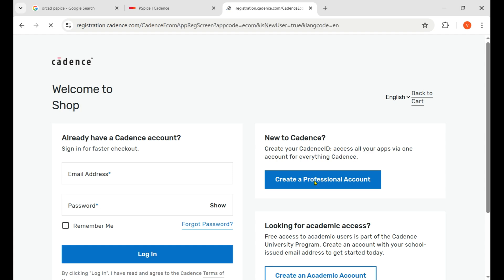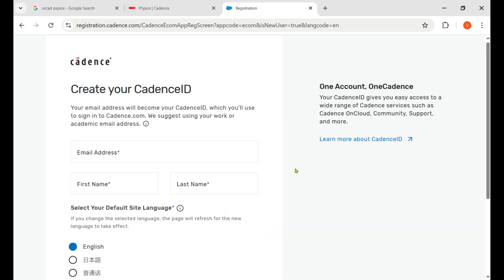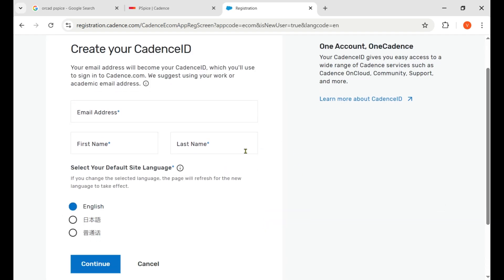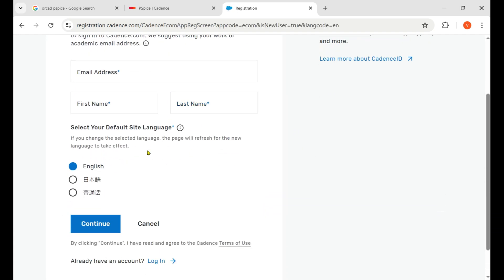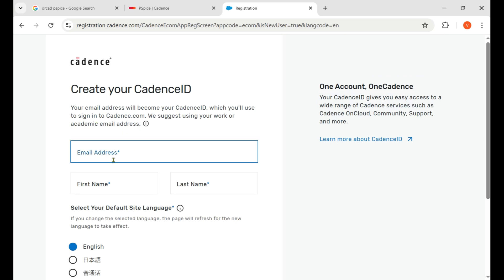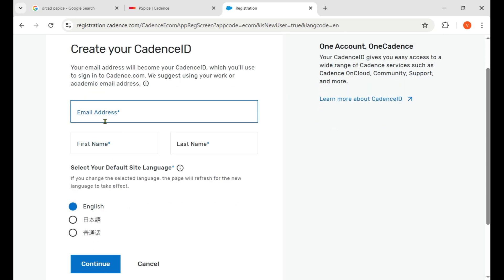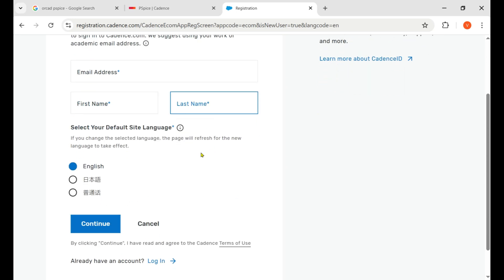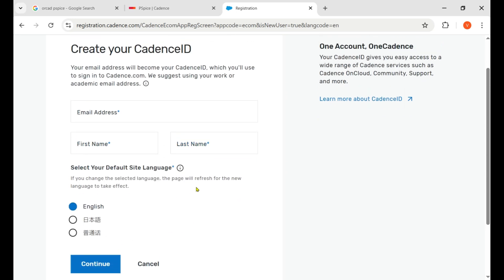Click on the Create a Professional Account button and here you need to put your details: your email, your name in English, and continue. It's not a big deal. I quickly do it and then I show you what's happening next.